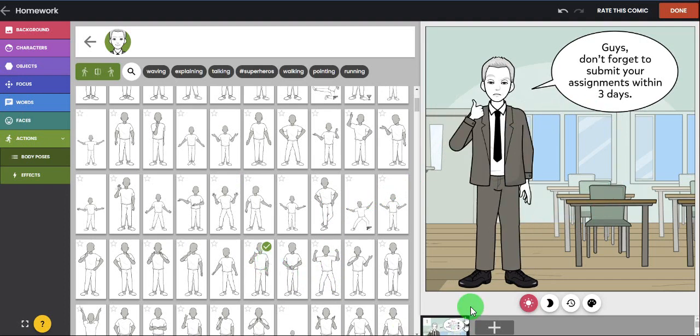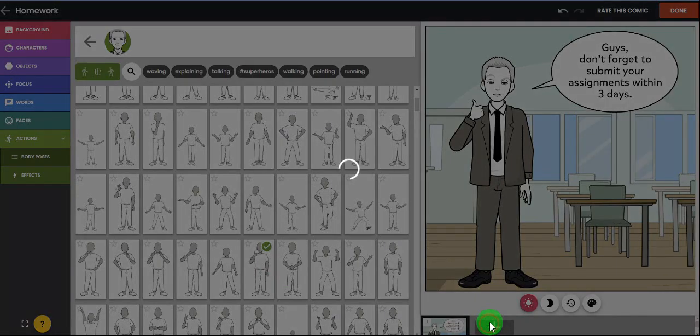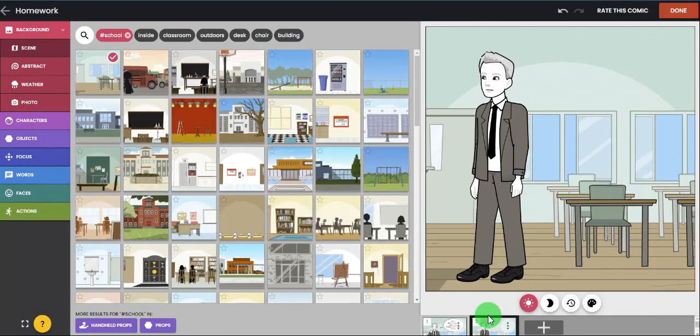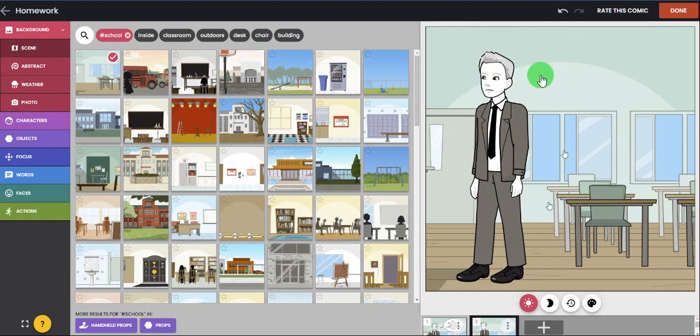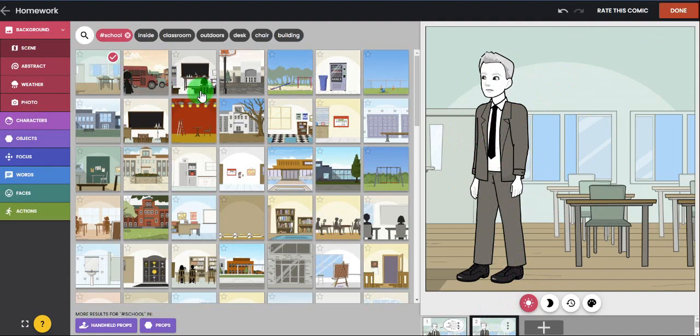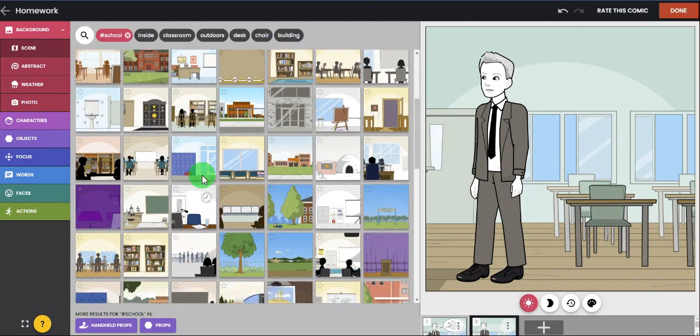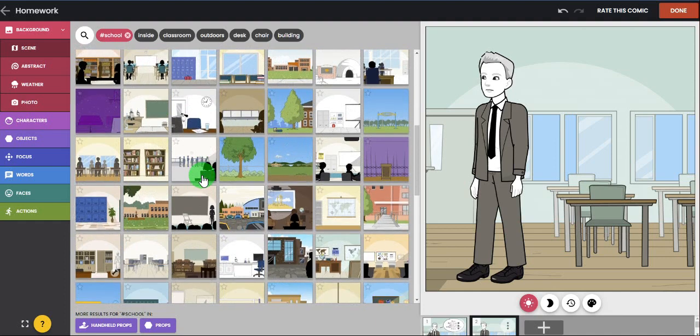And guys, this is the first page. So going to the second page, you just press plus. Usually the software will provide you a picture like this, but then you can always change it.